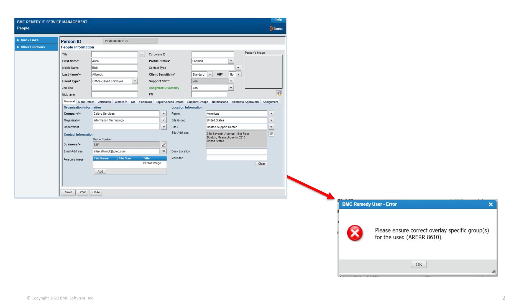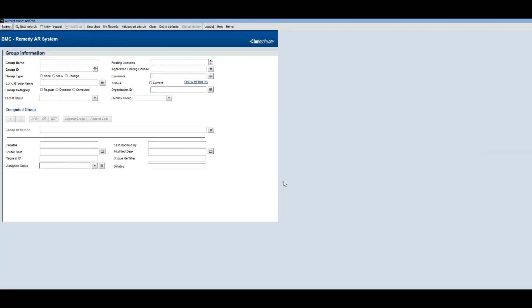This is caused by user A belonging to the group Application Business Analyst, which has the overlay group set to 1.